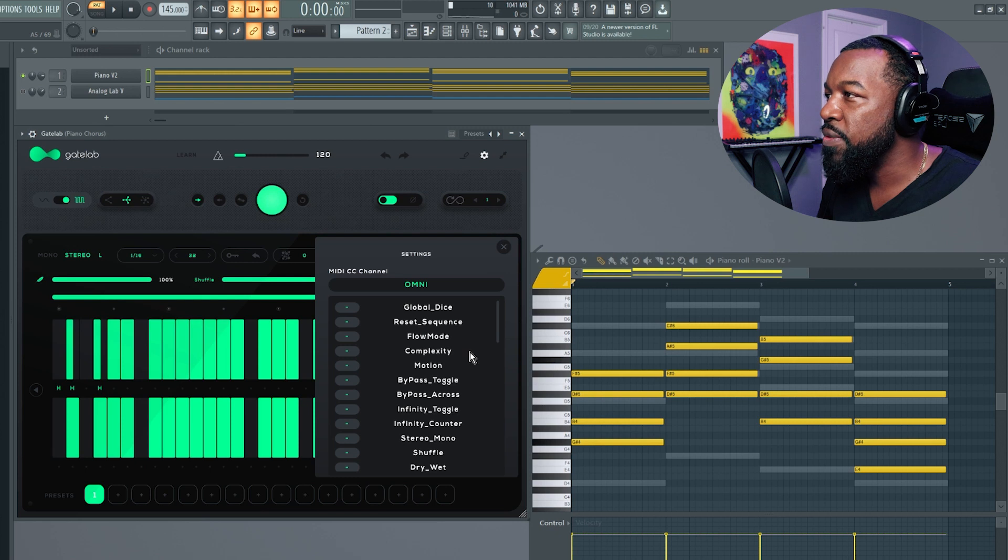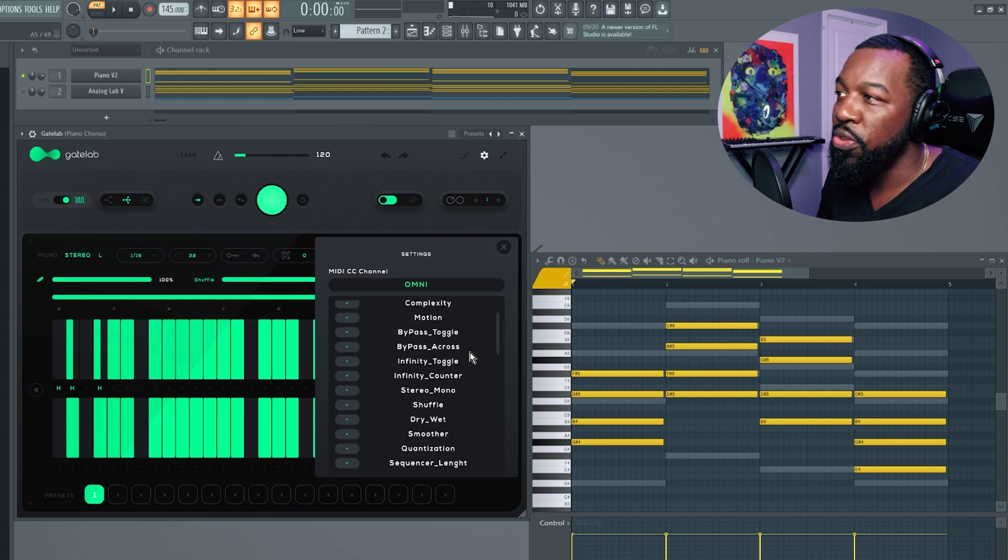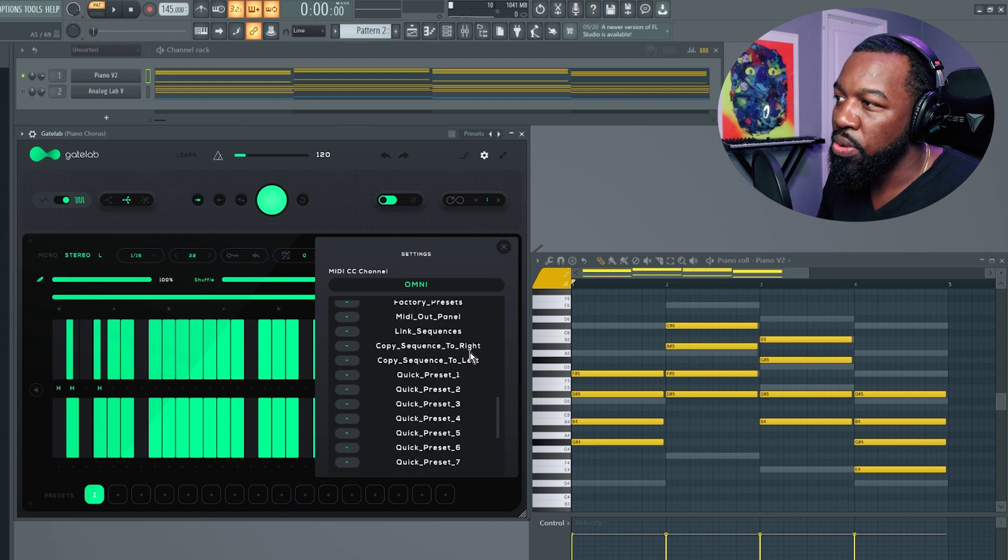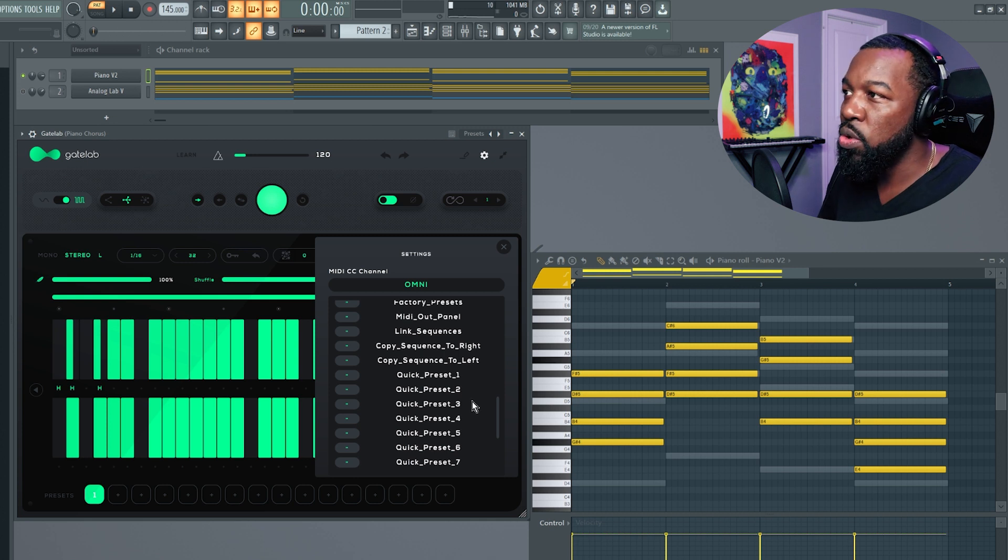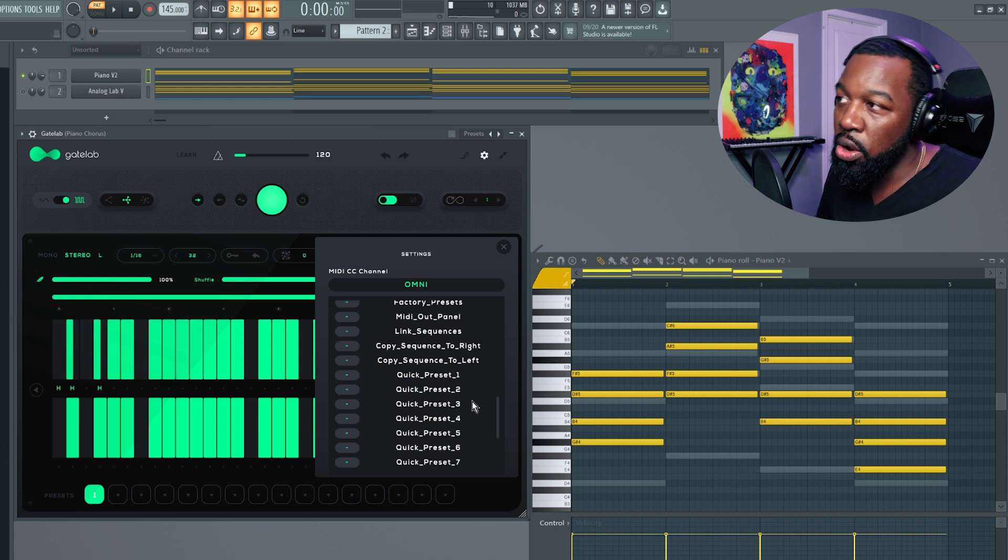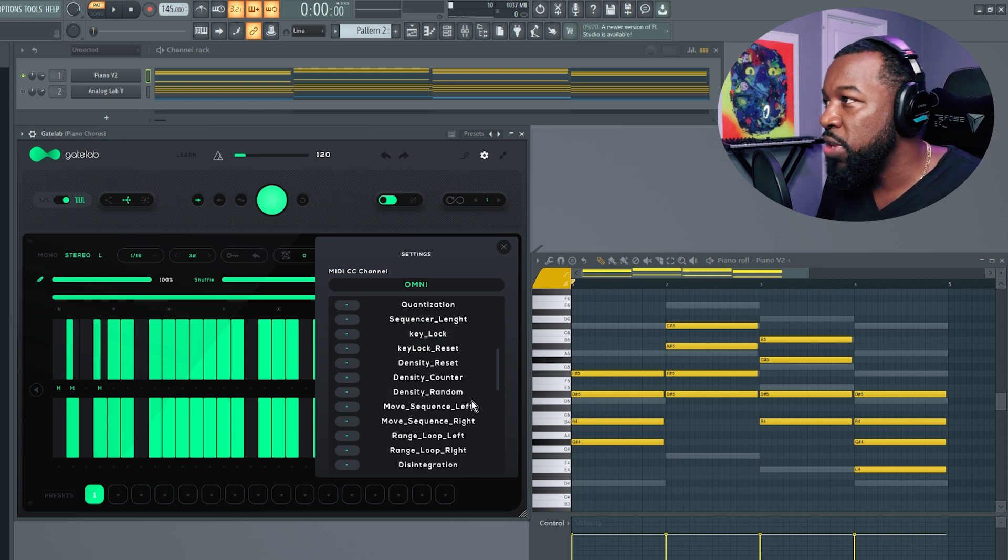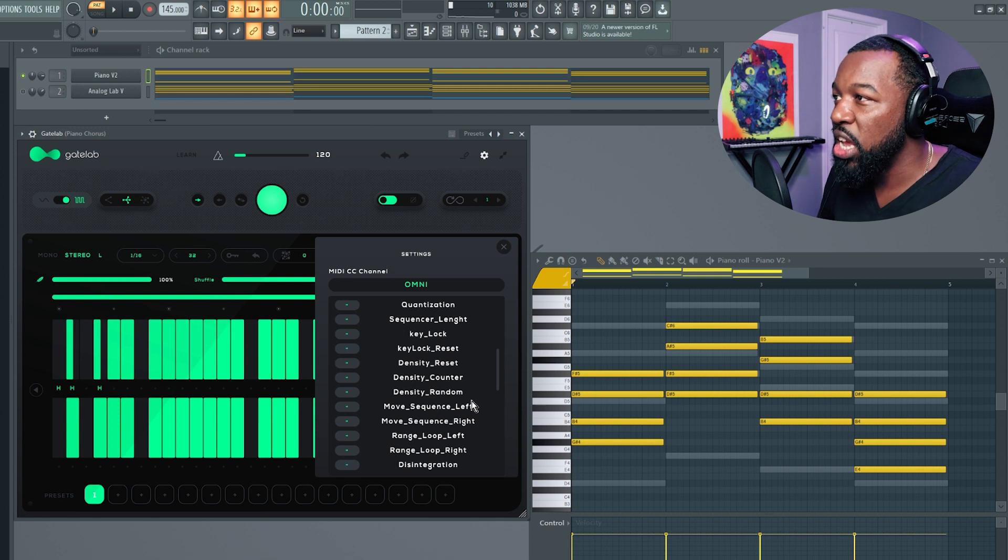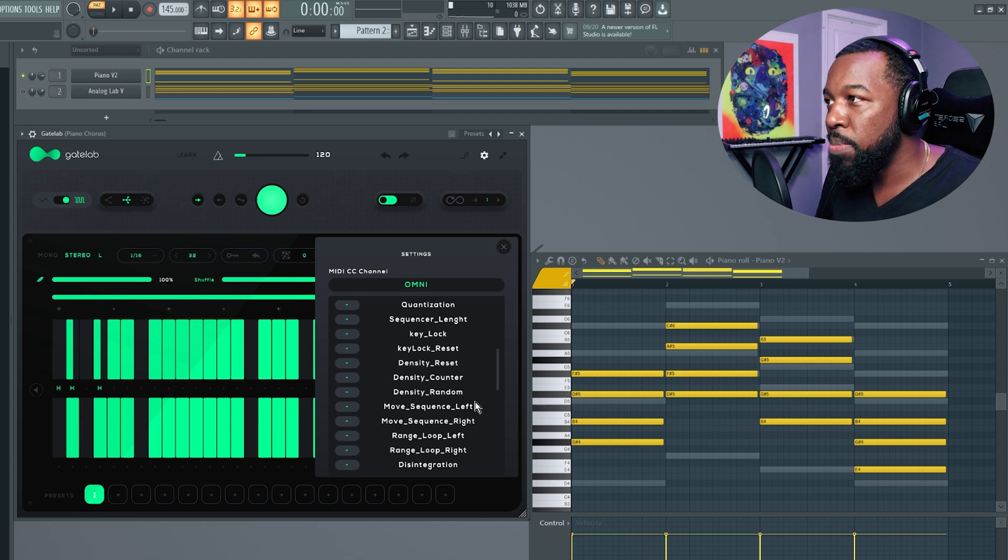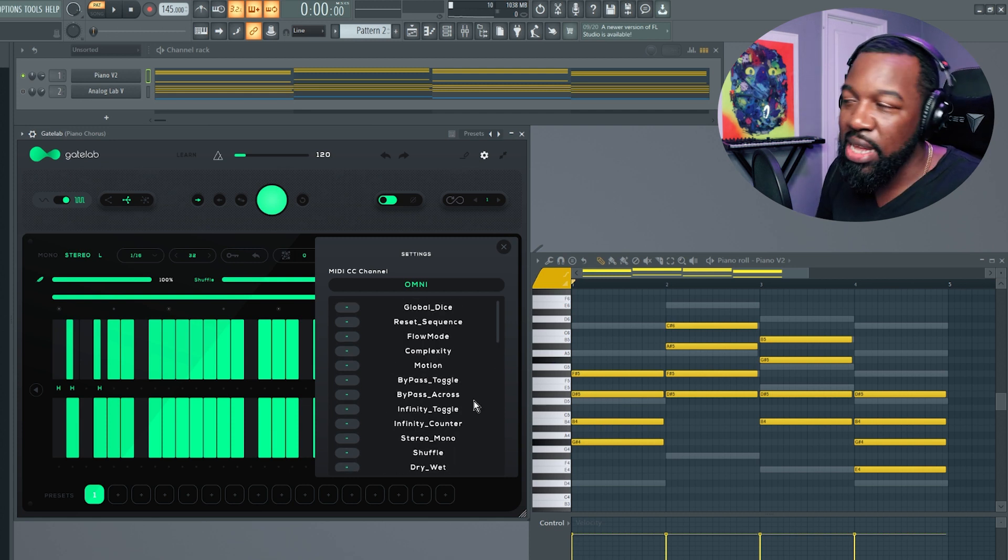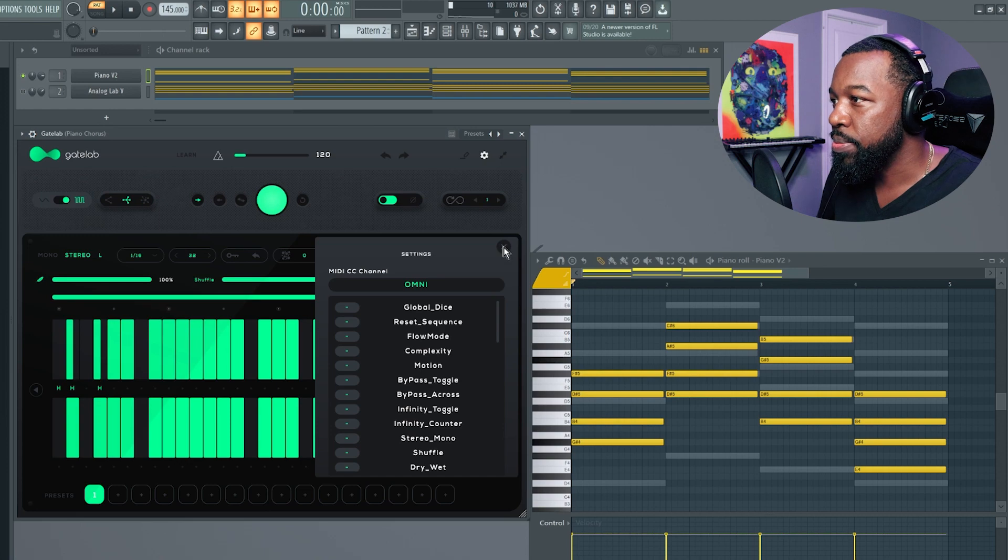There is a lot of MIDI control that you have here as well. If you like to do live recording or any kind of live performances, you're definitely going to want to check out the different MIDI controls that you can map right inside of the plugin. So there you guys have it, Gate Lab from Audio Modern. I hope you guys found the video helpful. Hit that like button, hit that subscribe button so I can keep bringing y'all this good content. Until next time, this is Al B and we are out.